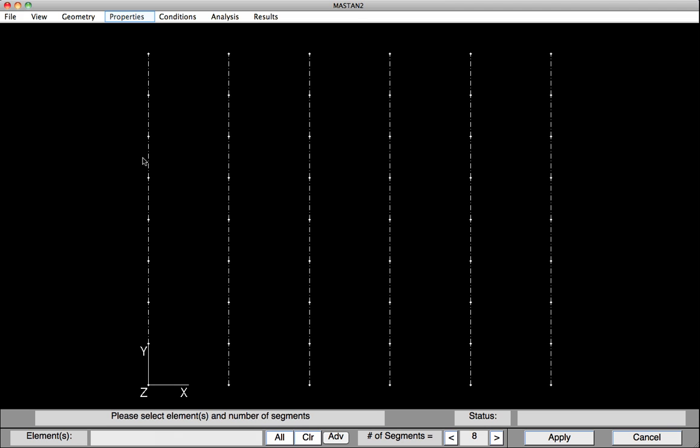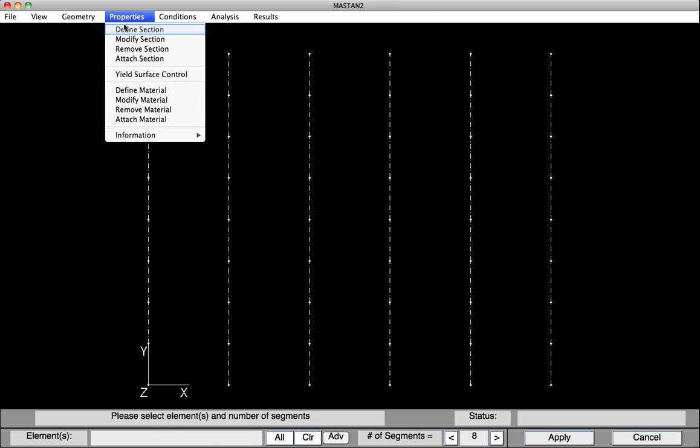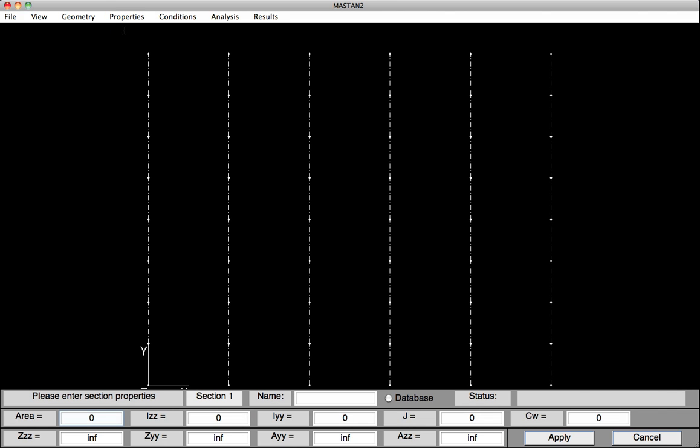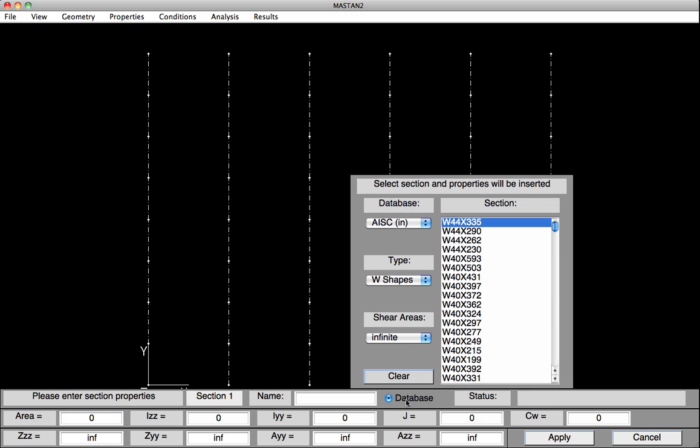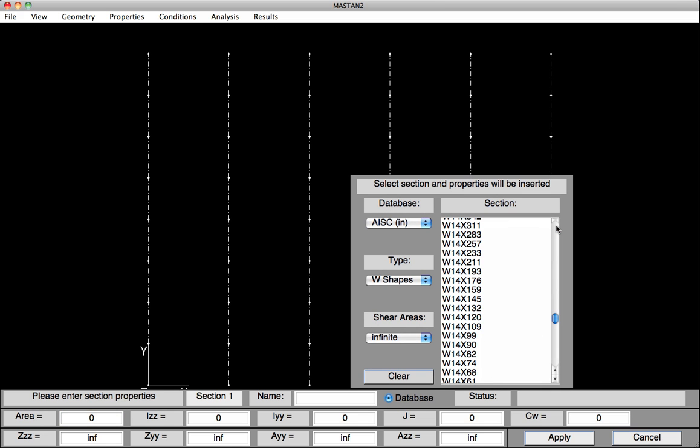Okay, so now we're going to define the Section and Material Properties. To do that, we select Properties, Define Section. Now, down at the bottom, we could define all the values, but because we've used the standard W14x82 shape, we can select it from the database. So we click on Database, and it brings up the AISC database of sections, and we can scroll down and find the W14x82 that we need.